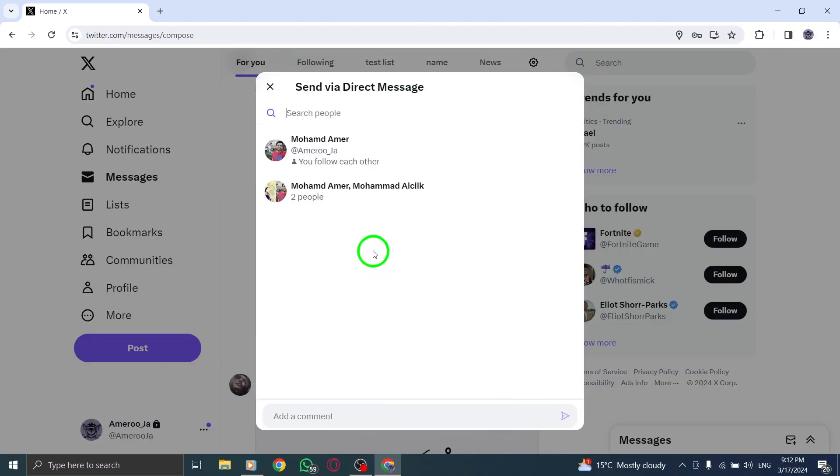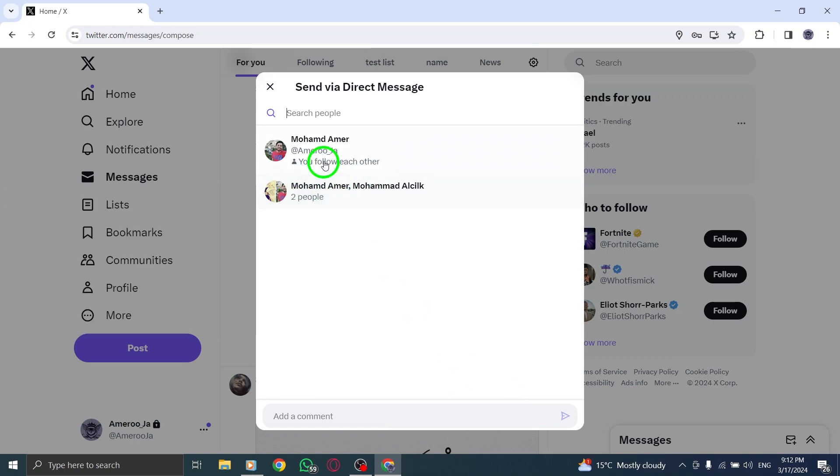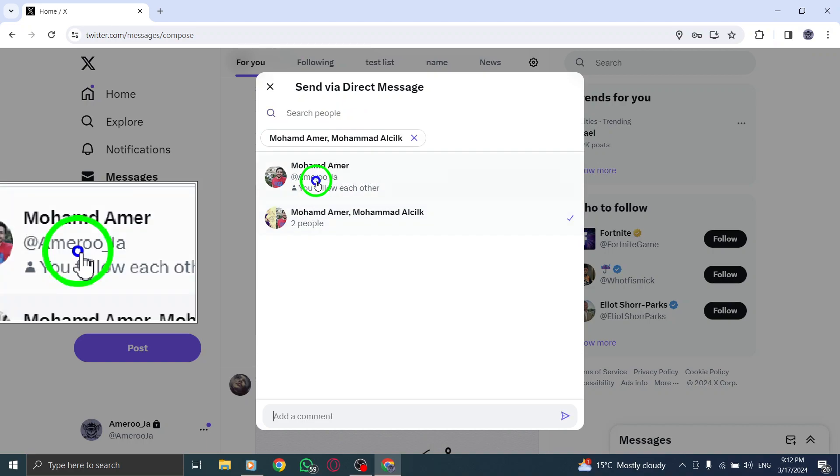Step 5. In the address box, enter the name of the group chat you want to send the tweet to, then click Next to proceed.